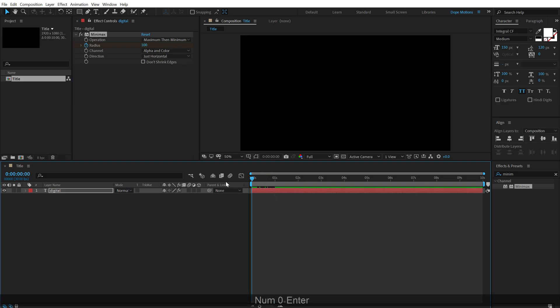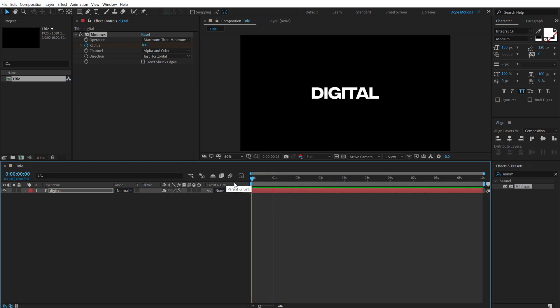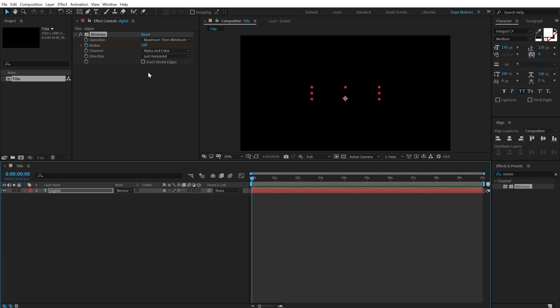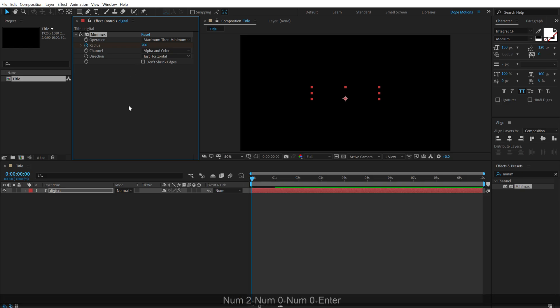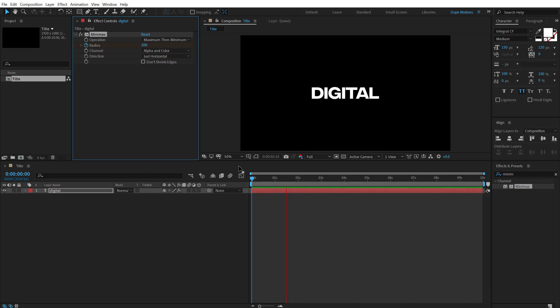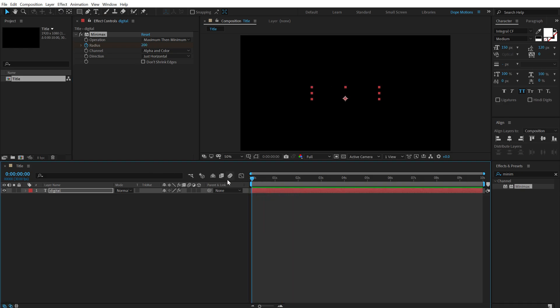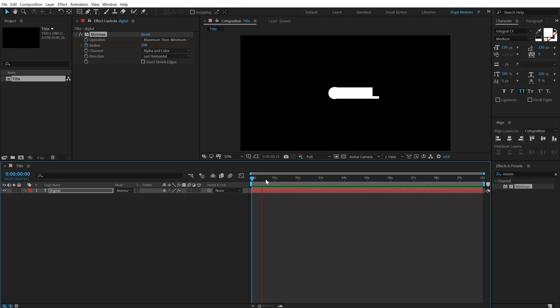So now if I preview this, we have this really cool look. I think hundred is a bit too less. Let's set this to 200. That is the look I am looking for.